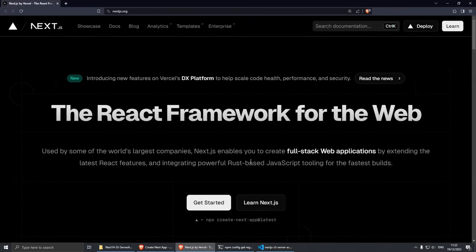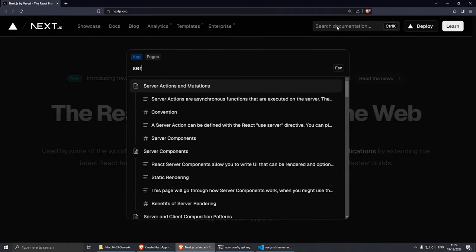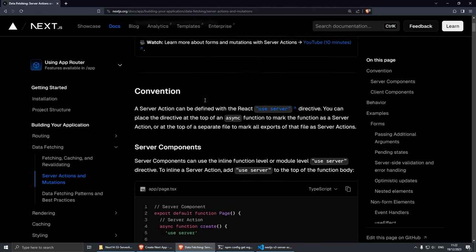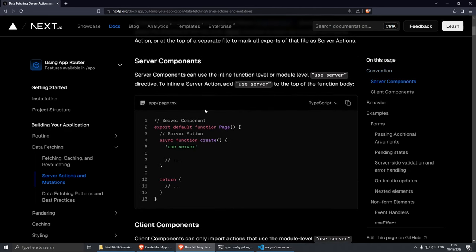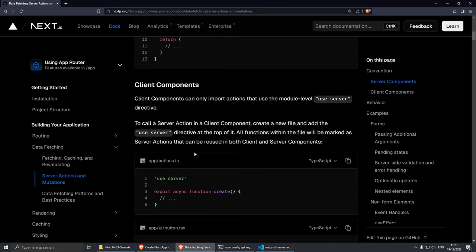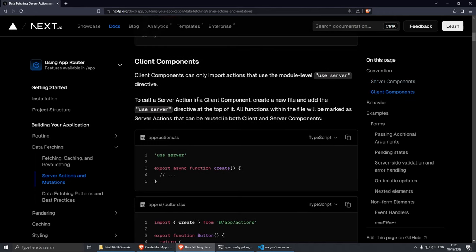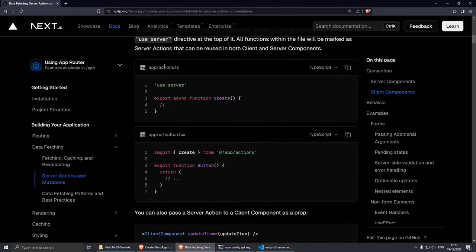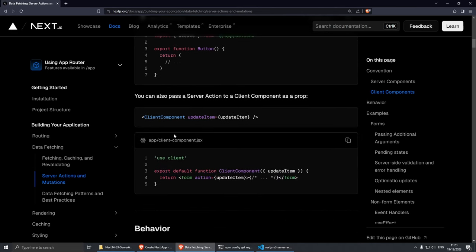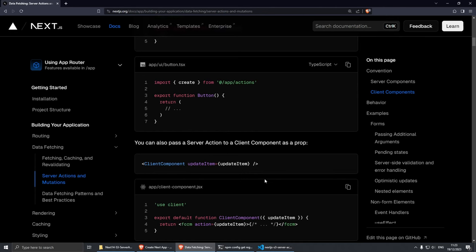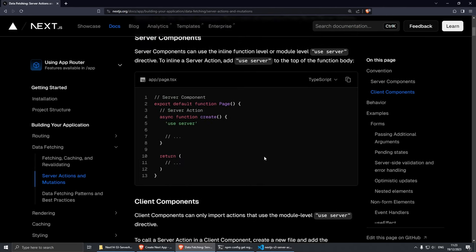Before we get started, I wanted to talk about the approach I'm going to be using today. If you go to Server Actions and Mutations in the docs, there are two main methods. You can either use server components and write the action inline with 'use server', or you can use a client component where you separate your files into three — actions, button, and form. I really like this second approach, so I'm going to use it. Either way, if you follow along you can convert it to the other method if you prefer.